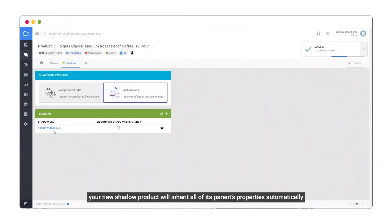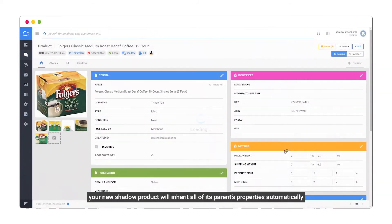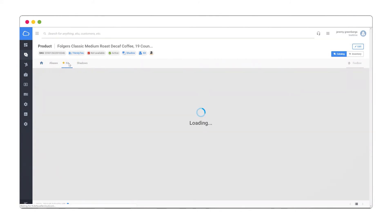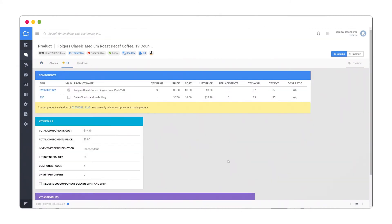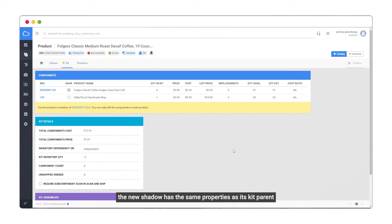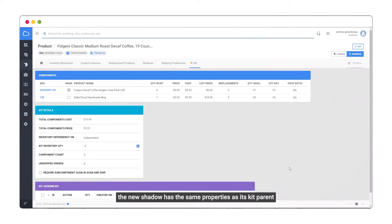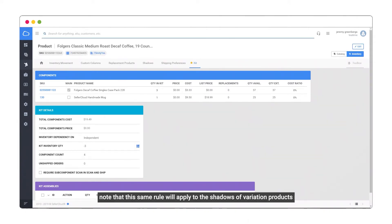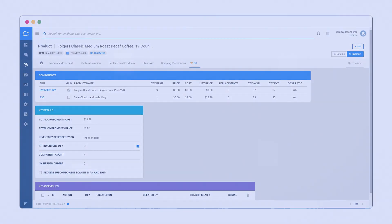Your new shadow product will inherit all of its parent's properties automatically. The new shadow has the same properties as its kit parent. Note that this same rule will apply to the shadows of variation products.